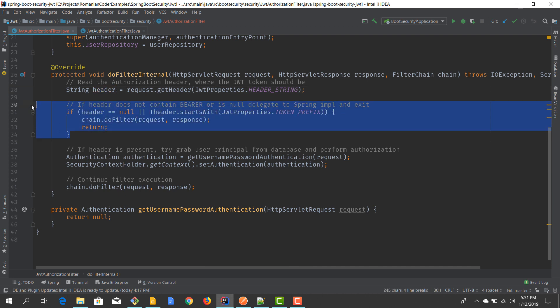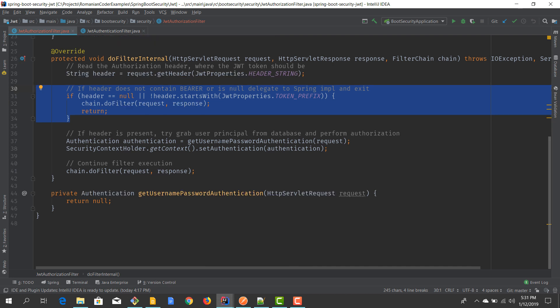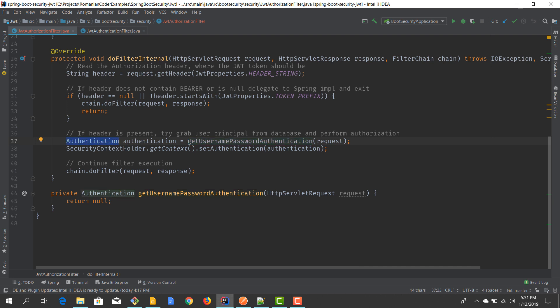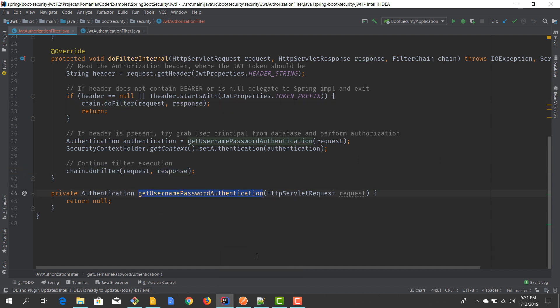If the header is present, we are going to try to get an authentication object using the method getUsernamePasswordAuthentication. Based on the username we will try to extract the user from the database and add their authorities. If everything is okay, we add this authentication into the security context holder and then let the rest of the pipeline do its thing. Now let's see how we can implement the getUsernamePasswordAuthentication method.